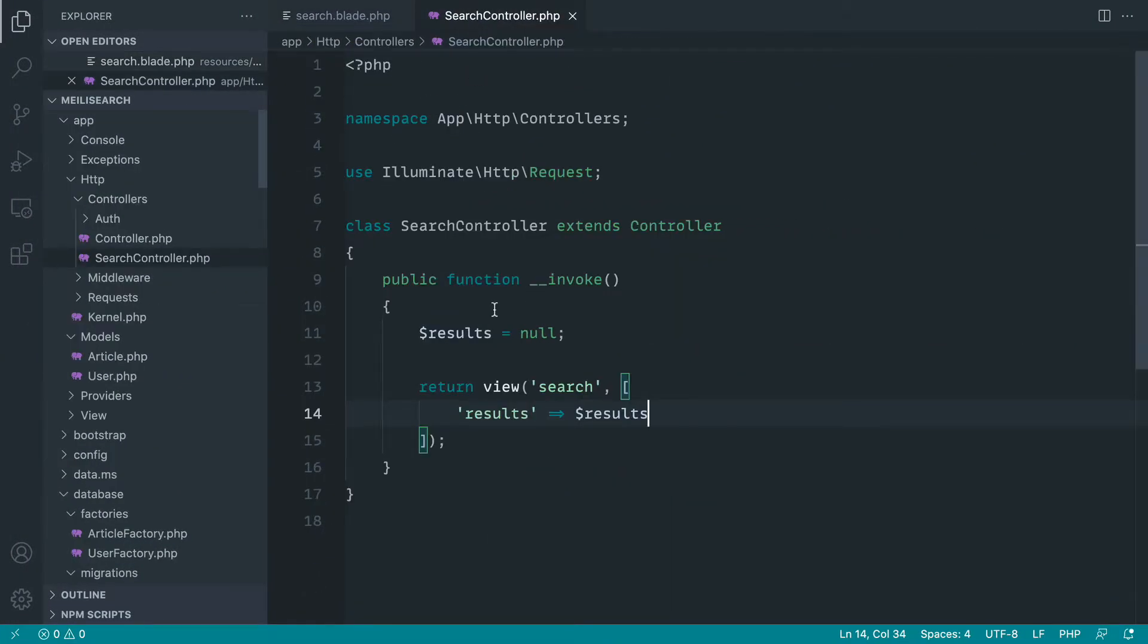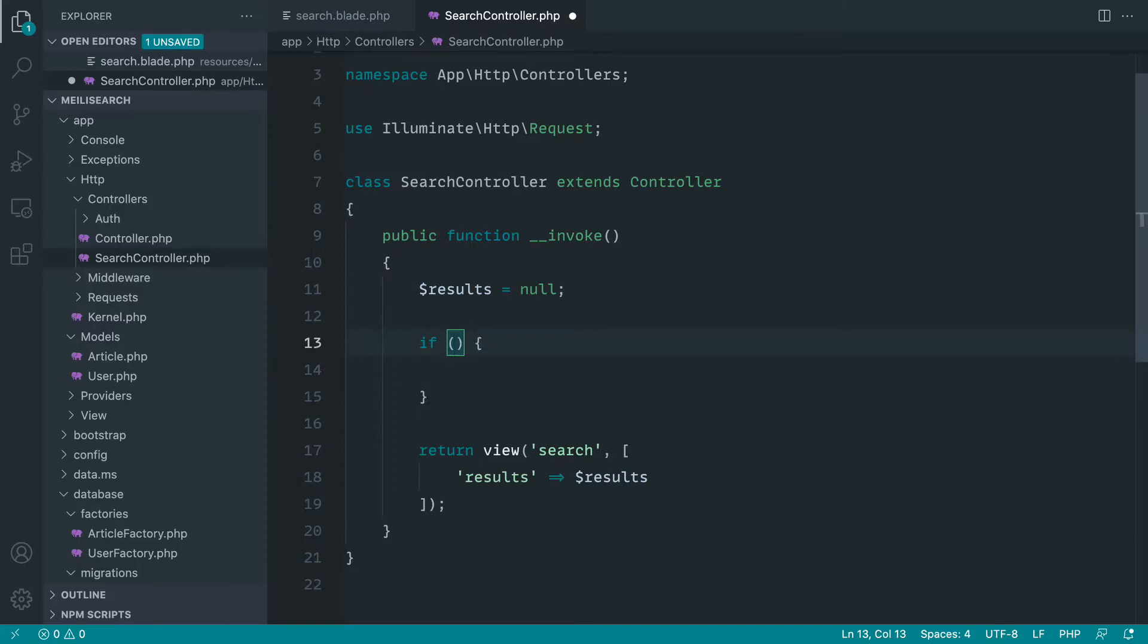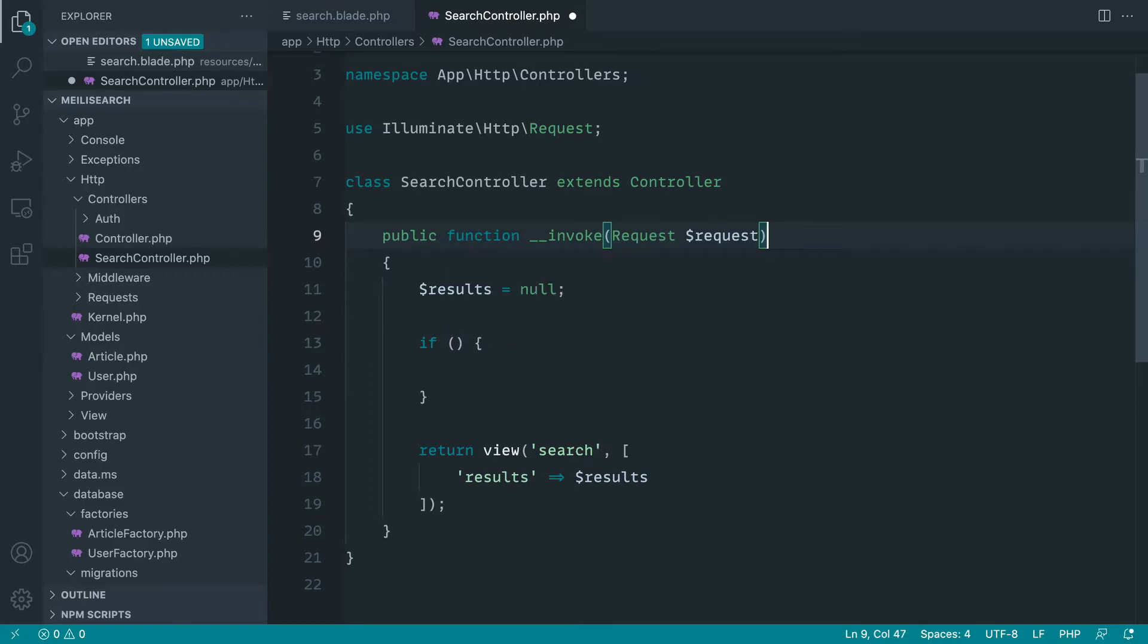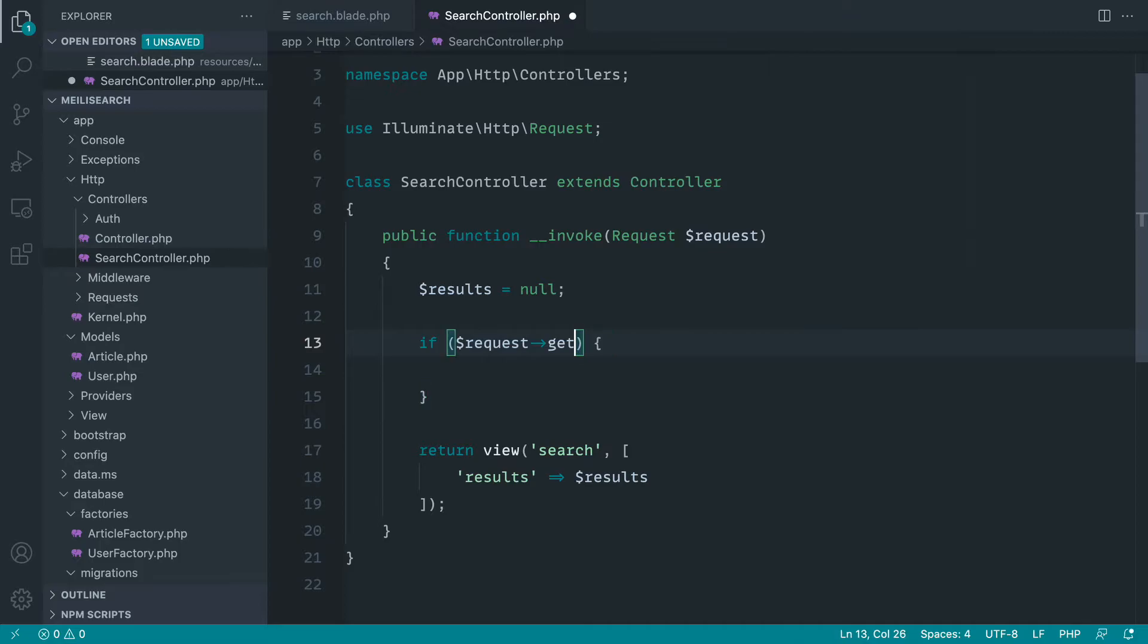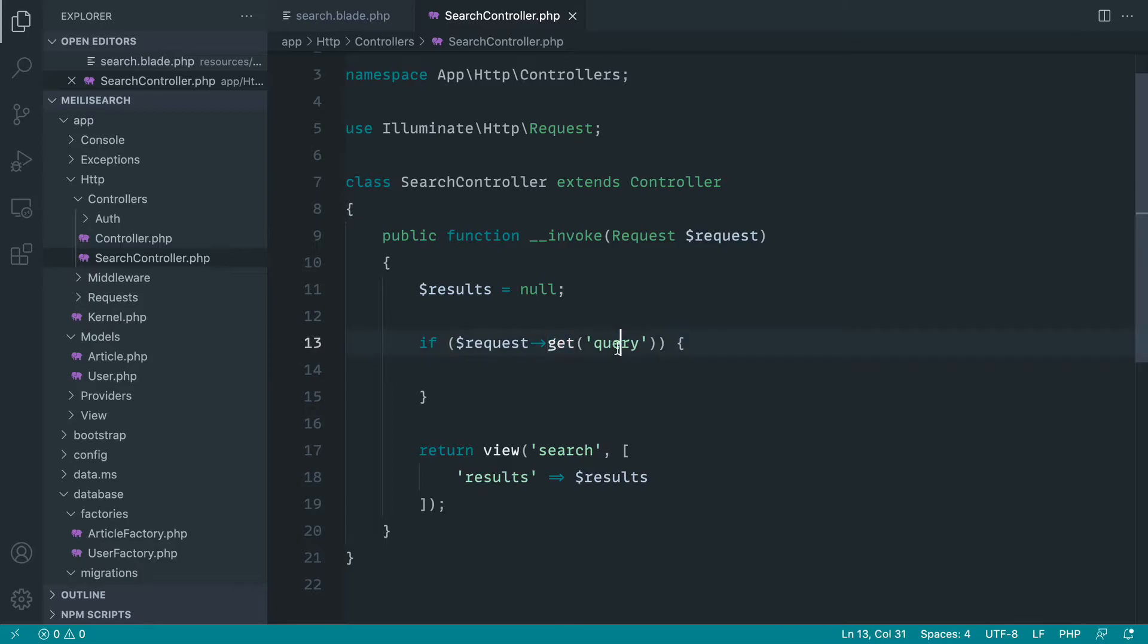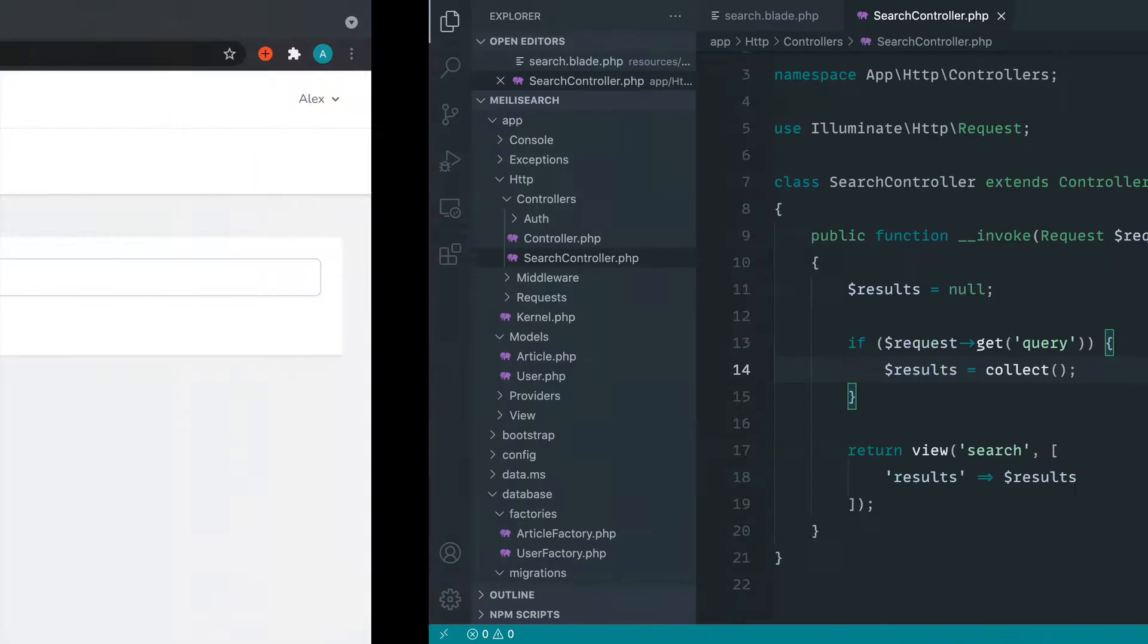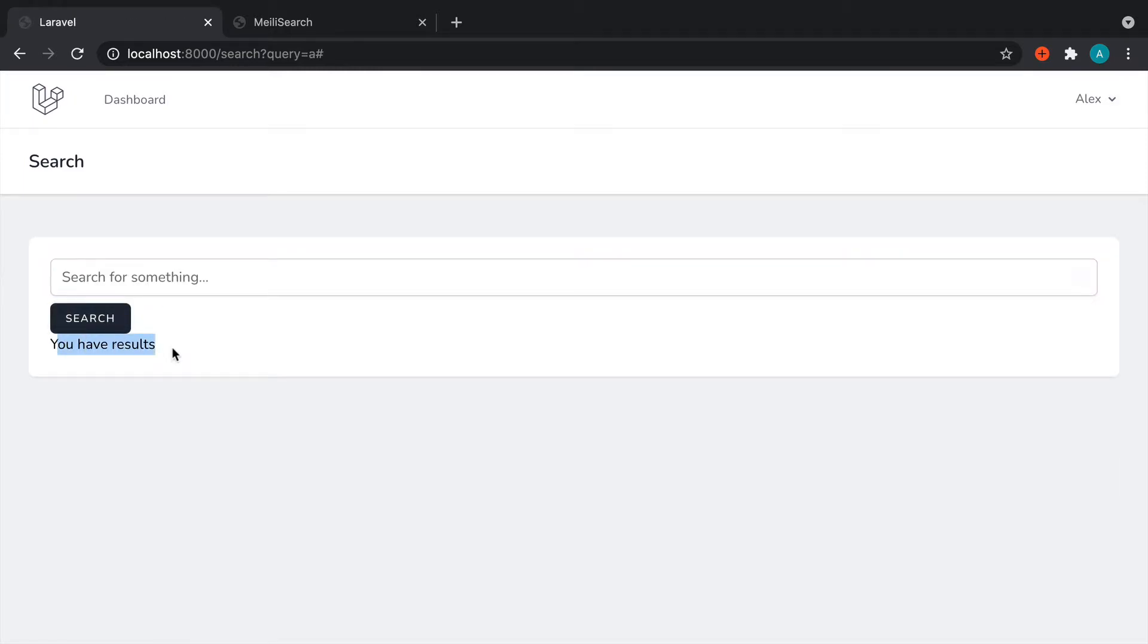Now, over in our search controller, what we can now do is if we actually have a query in the query string, so let's do this now, let's bring our request object into here so we can actually read from the query string. So request get and query. Now, the reason that we can't just do the shorthand request query is query is a property on the request object. So unfortunately, we have to use get query or you could just call this something else and access it as shorthand. Now, let's go ahead and just set results to an empty collection to test that this works. Let's go ahead and hit search. And there we go. You have results.